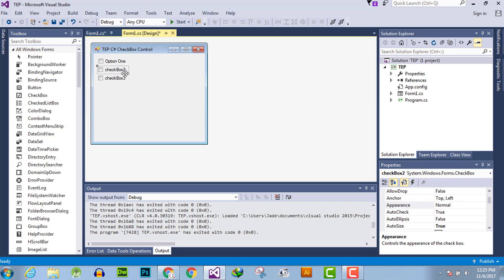First way is to select checkbox, then go to settings properties, and here is the appearance.